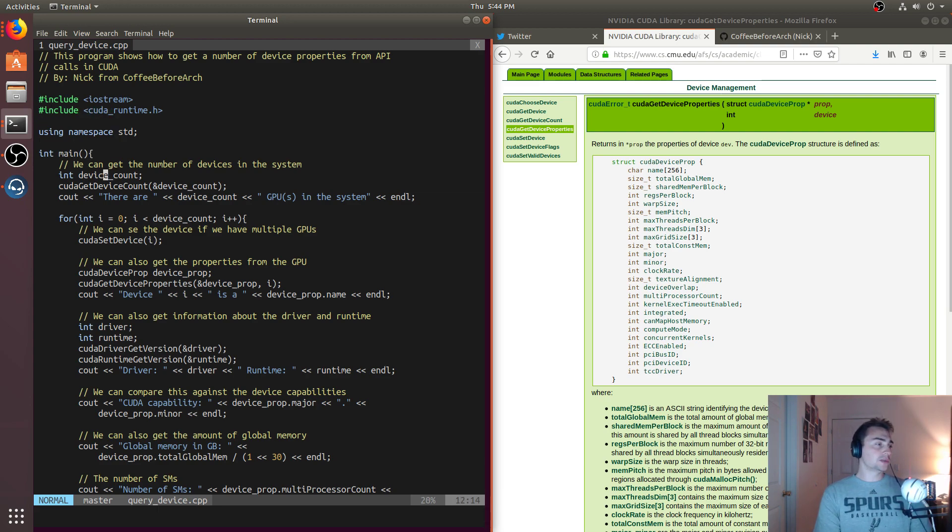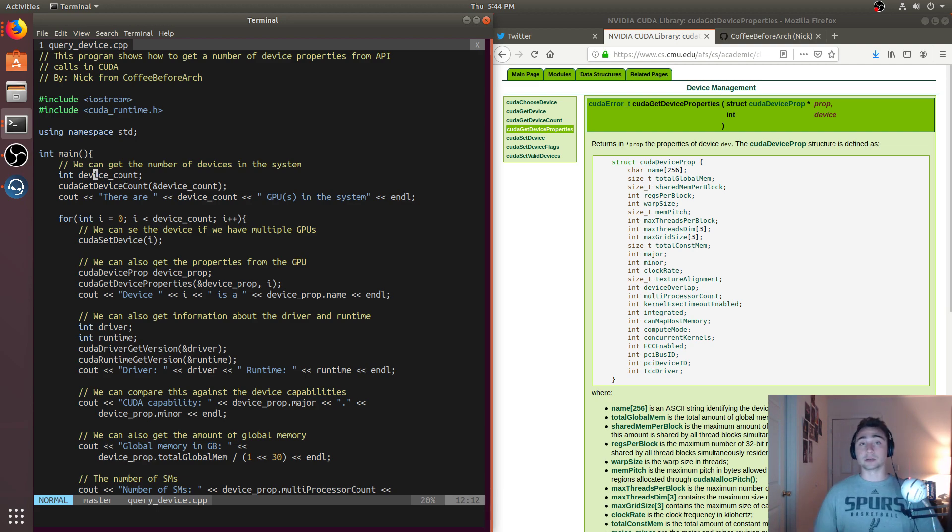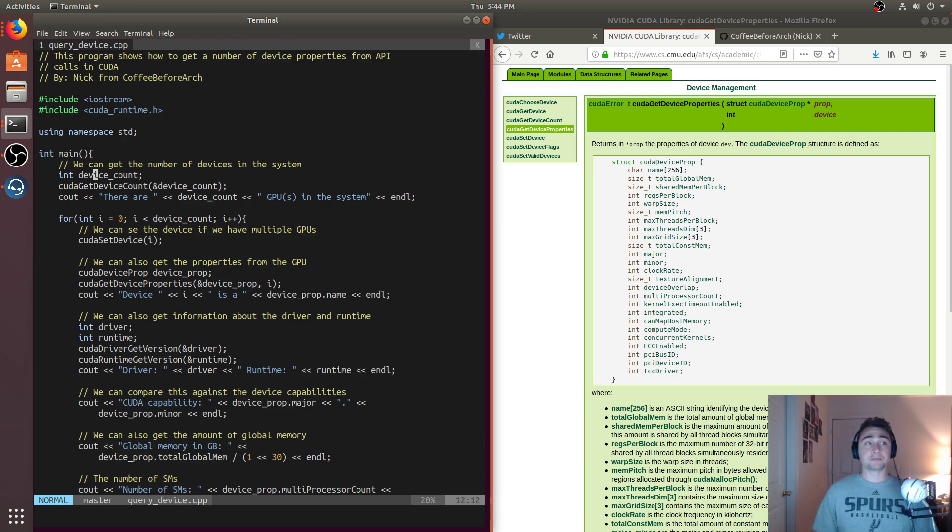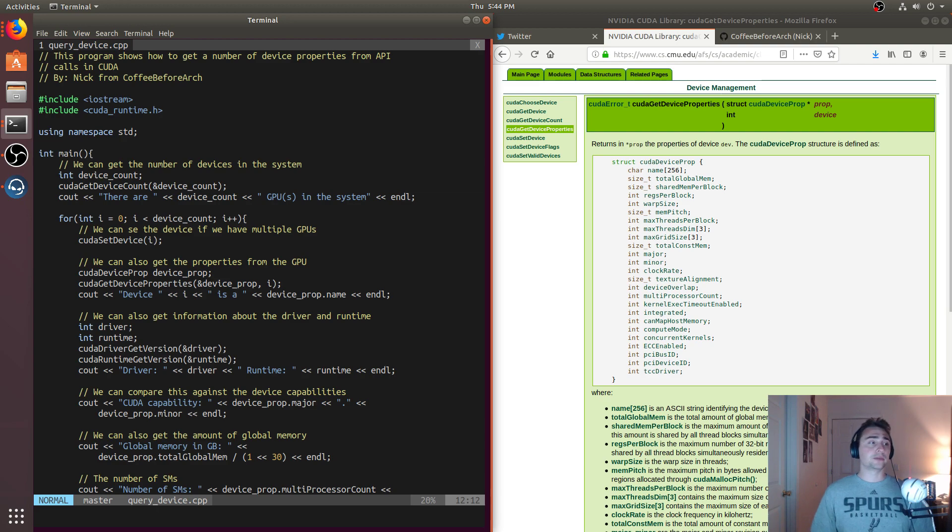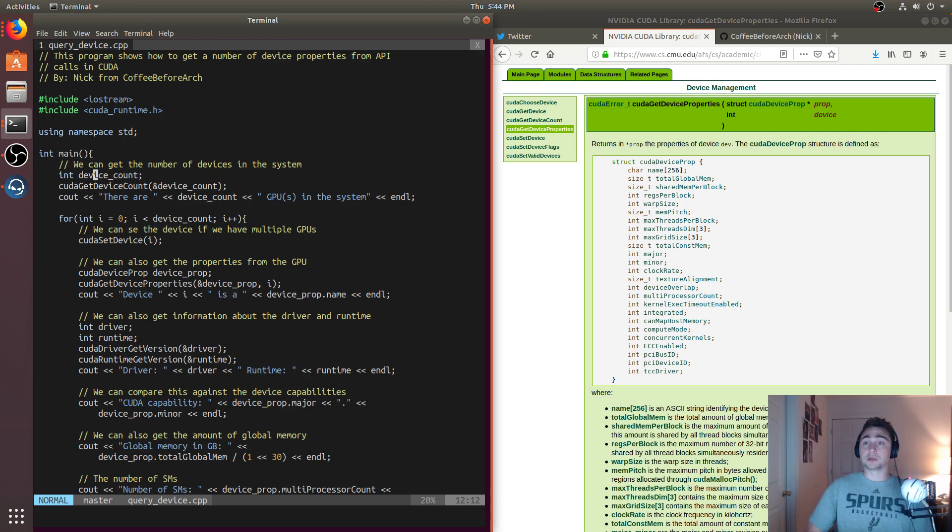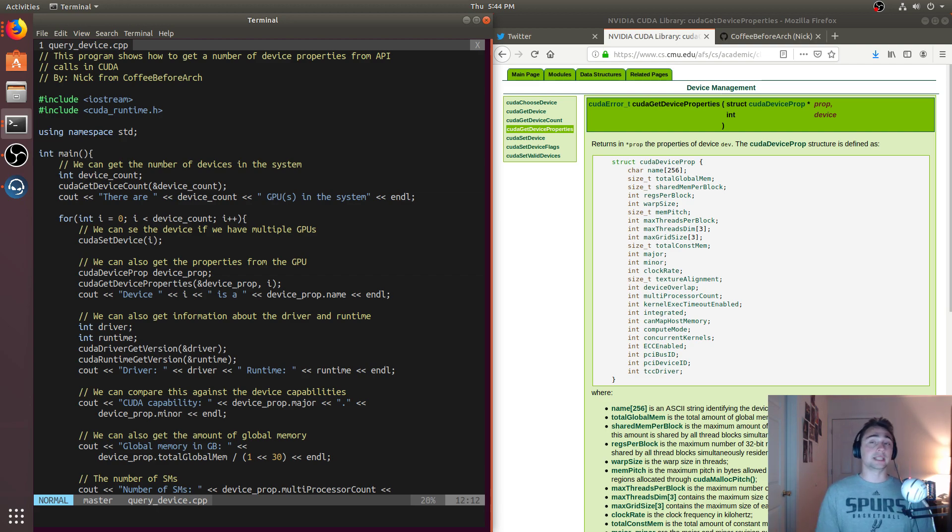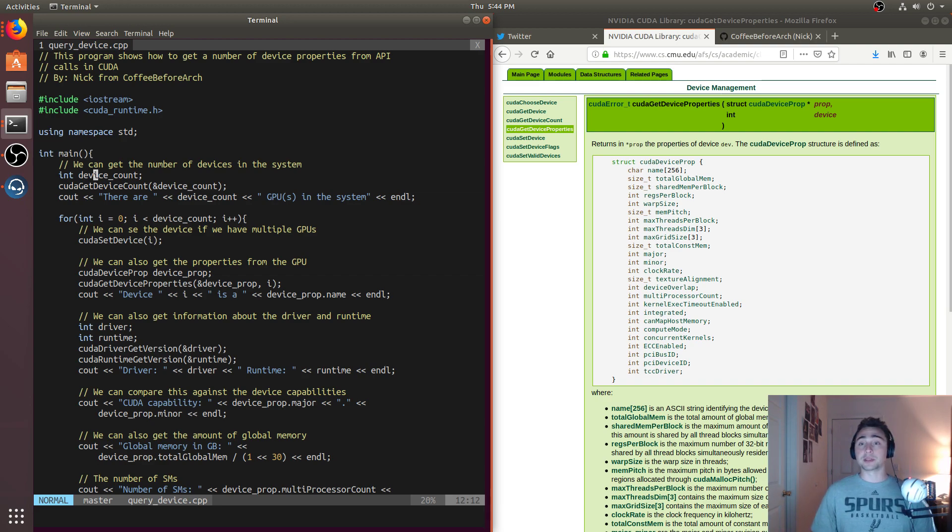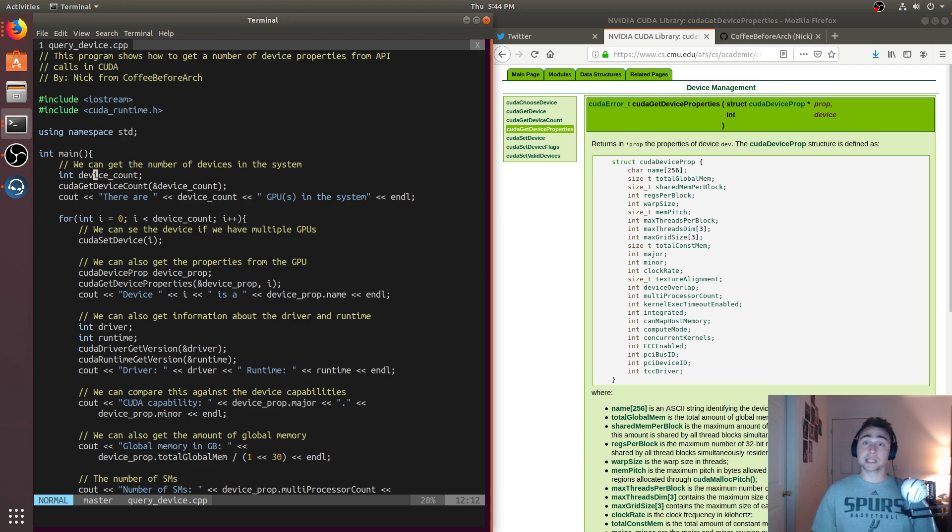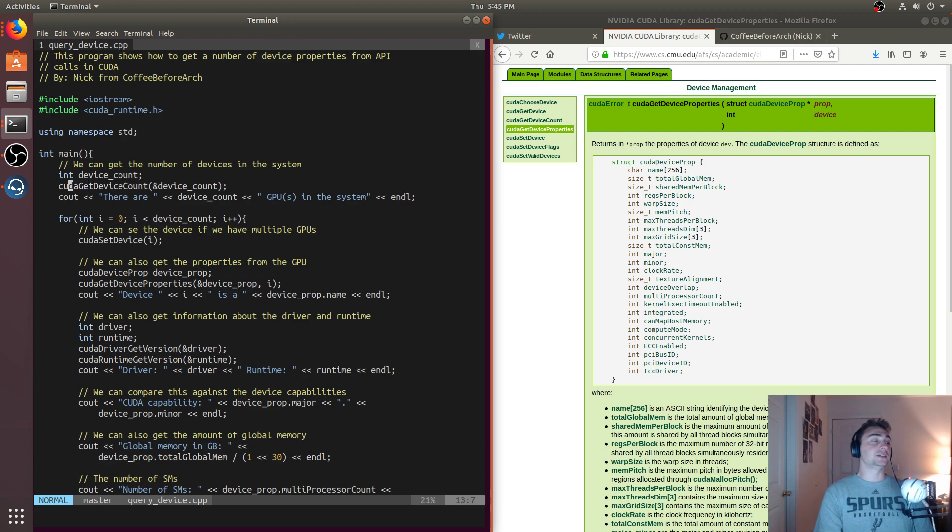What we're going to do first is figure out how many devices we have. A lot of time in larger frameworks, things are parallelized across many devices. In some frameworks and applications, you can have applications running on multiple devices at one time. We need to know how many devices we have. This isn't just if we want to run one thing on multiple devices, we may want to run something on a particular device. We can get the device count using this call to CUDA get device count, and this will give us an integer number.